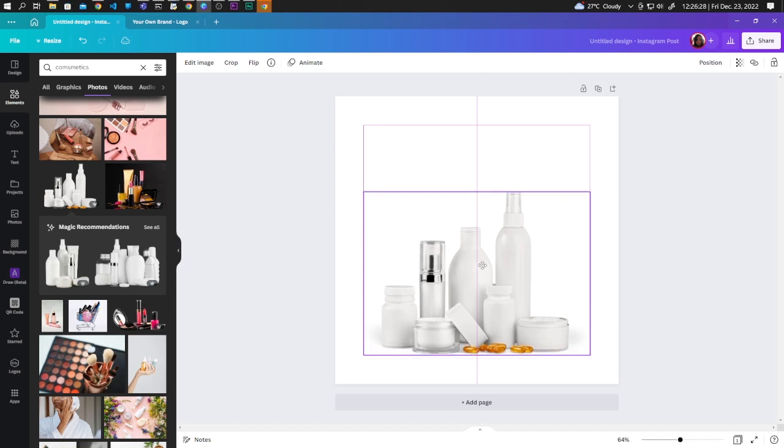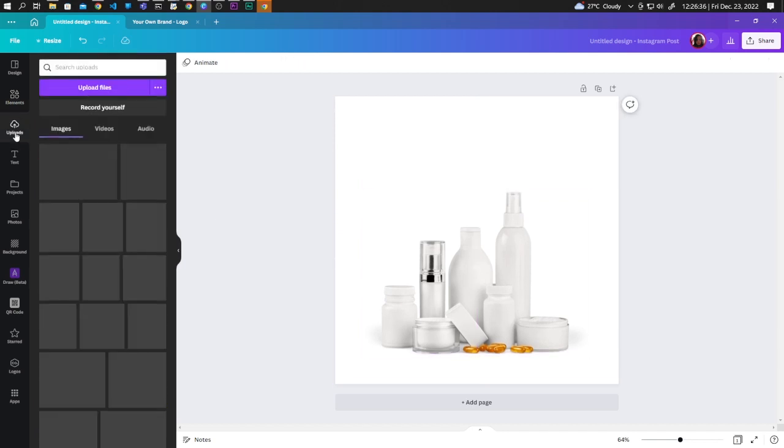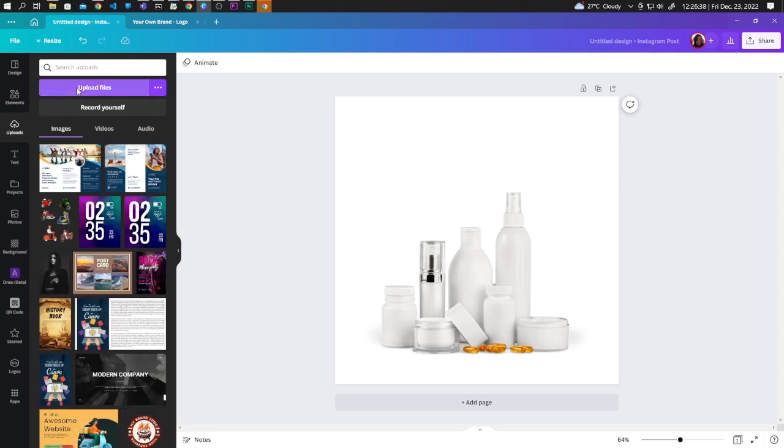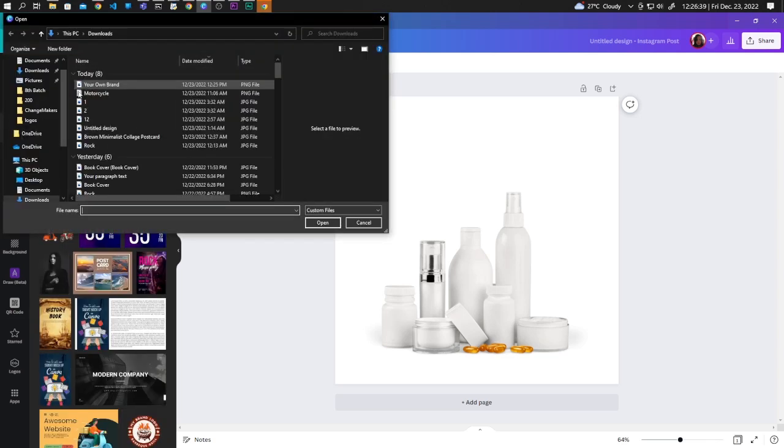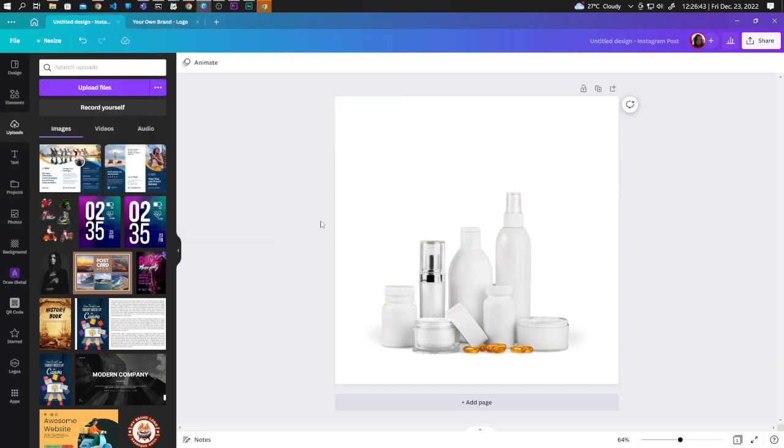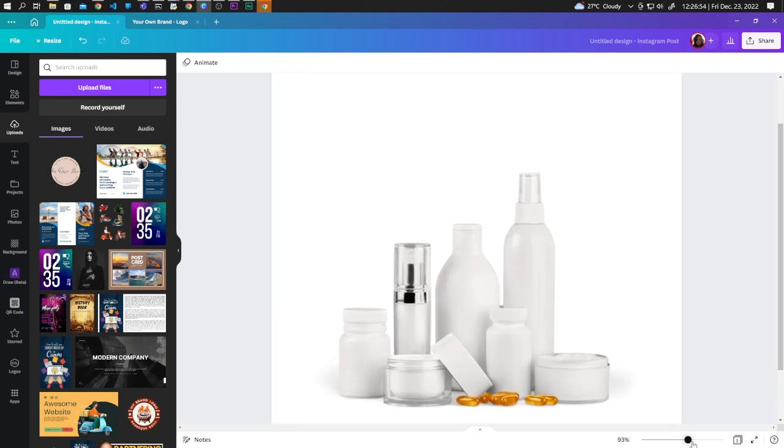Now you can add your logo. Go to Uploads, Upload Files, and upload our logo. Here we can zoom in a little bit.